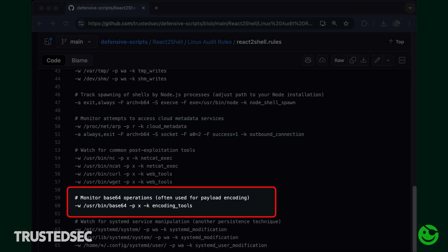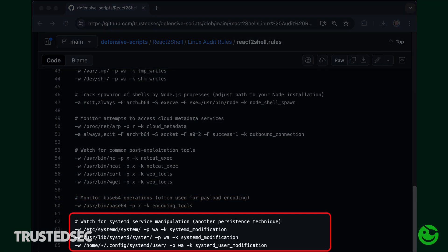We also want to look for and monitor any Base64 operations using the Base64 executable itself. We also want to monitor and watch for system services being manipulated — these are the most common ones we see. Remember that once you create these rule files in your /etc/audit/rules.d folder, you need to load them with the auditctl command.